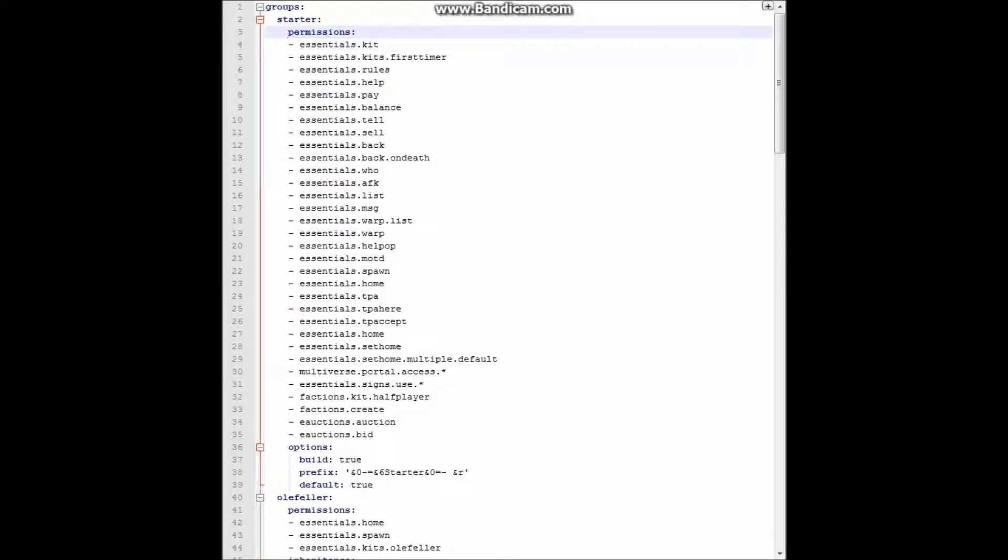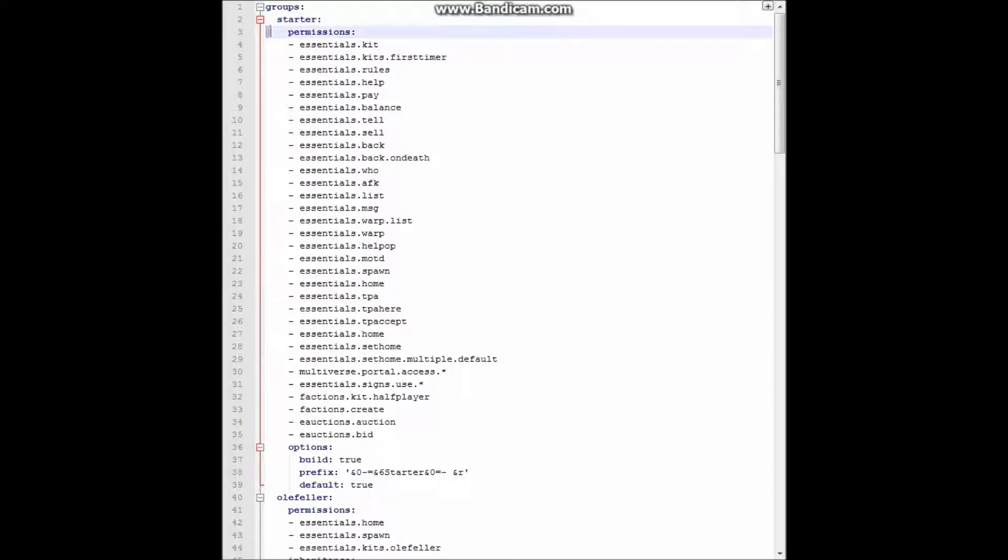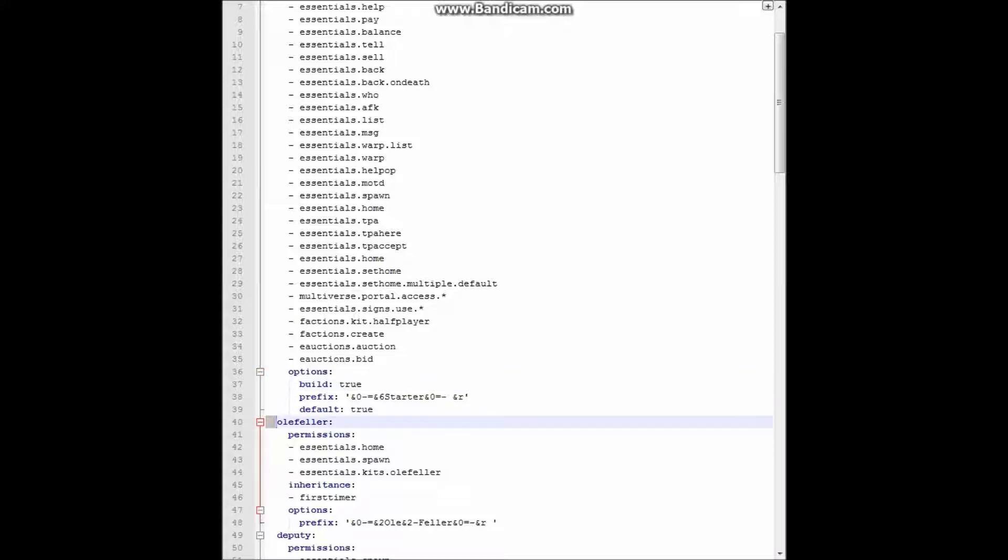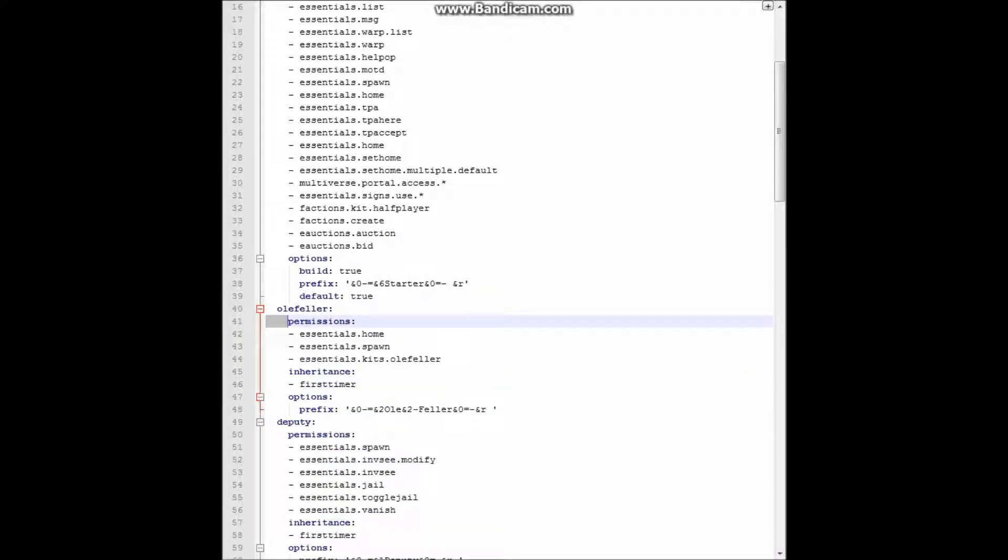So what you do, groups, no space, and then every time you make a new group name, two spaces. Then everything else is four spaces, unless you have options. Under options, it would be six spaces, and then you just do it all over again if you want more permissions.